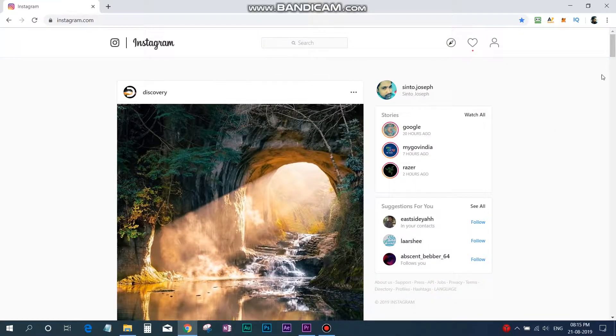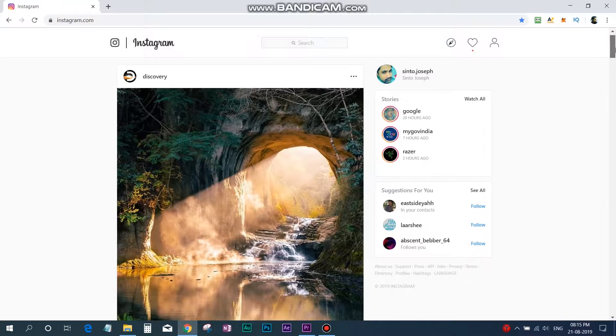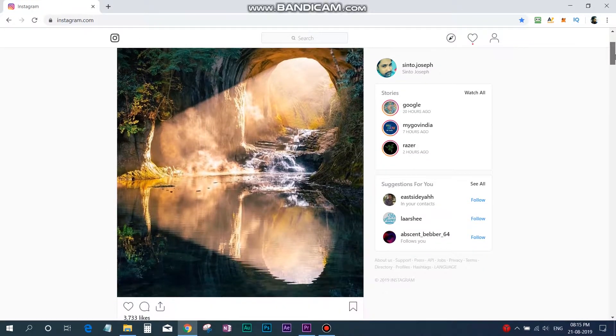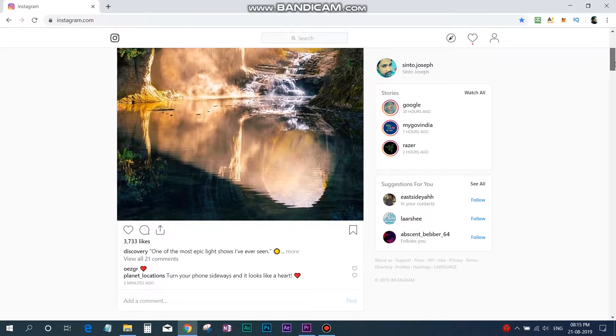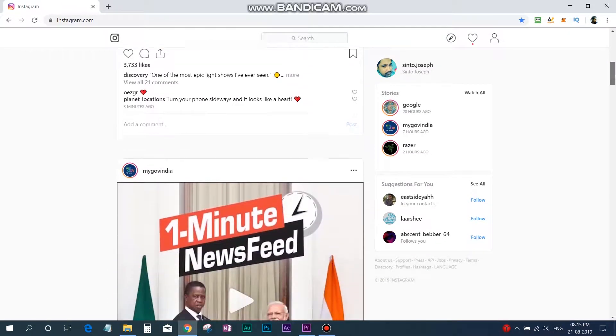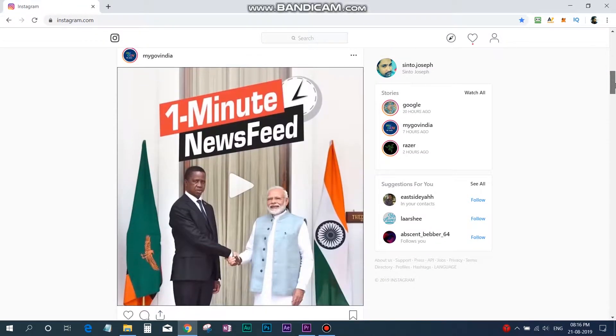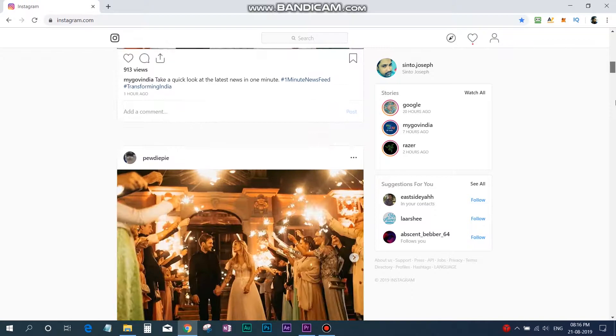Hello friends, welcome back. In this video I will tell you how you can post media, that is photos or videos, on Instagram from your Windows PC.